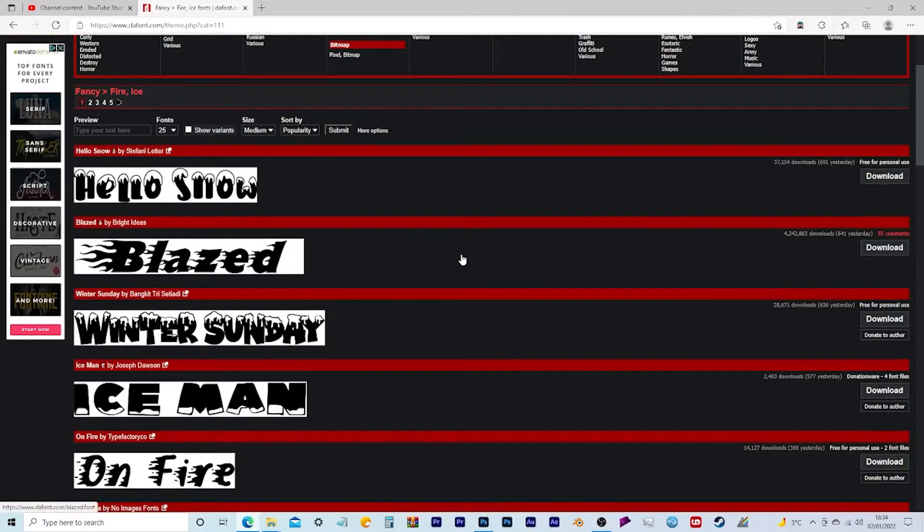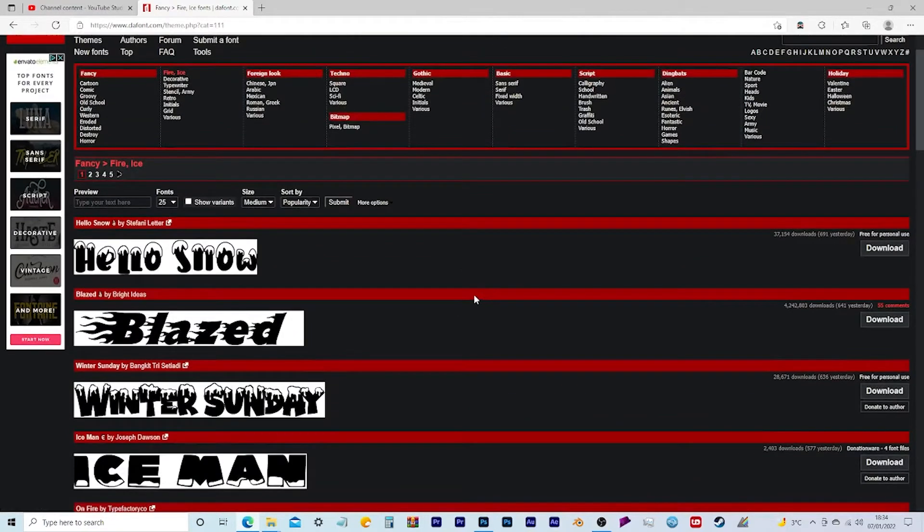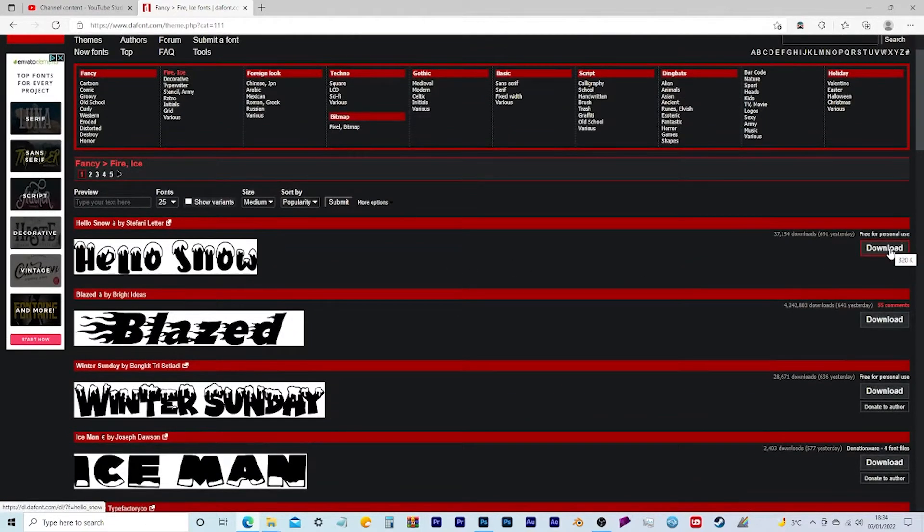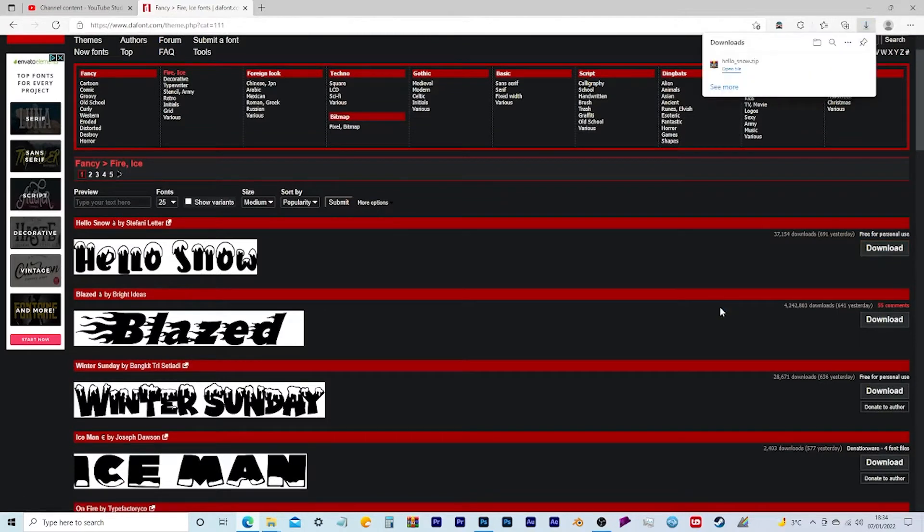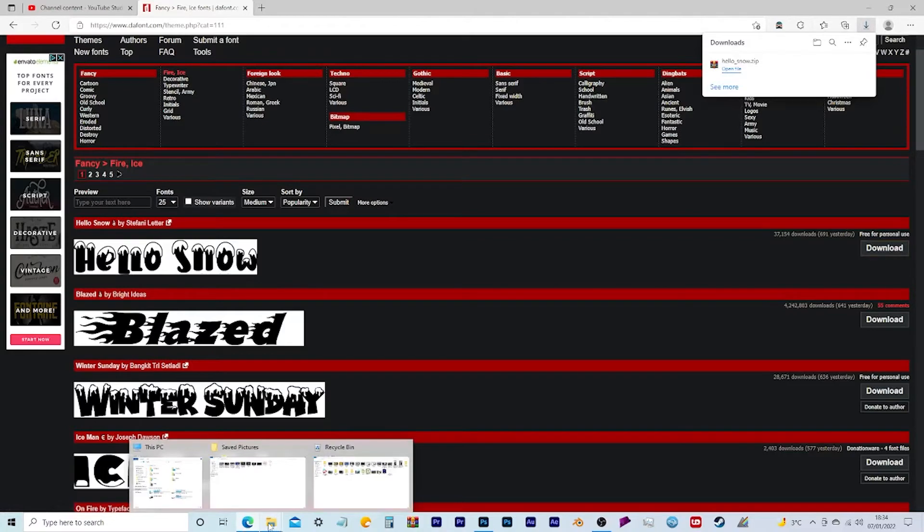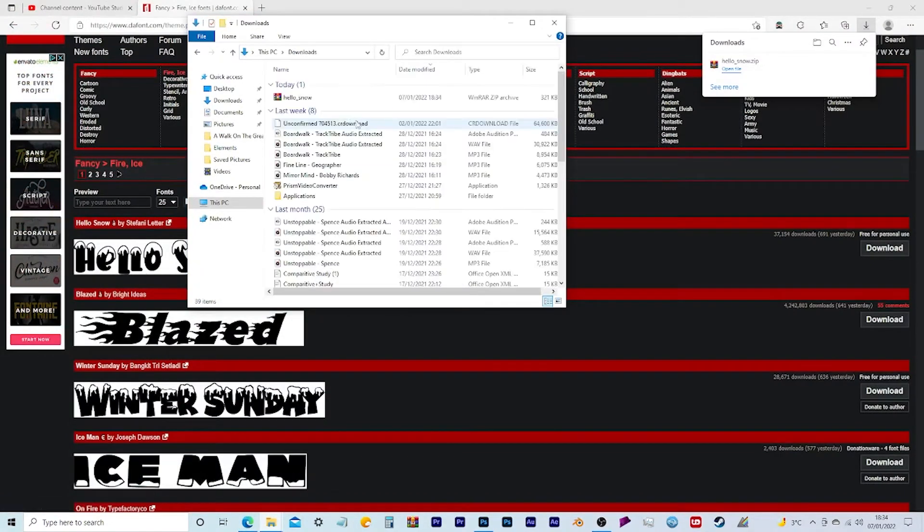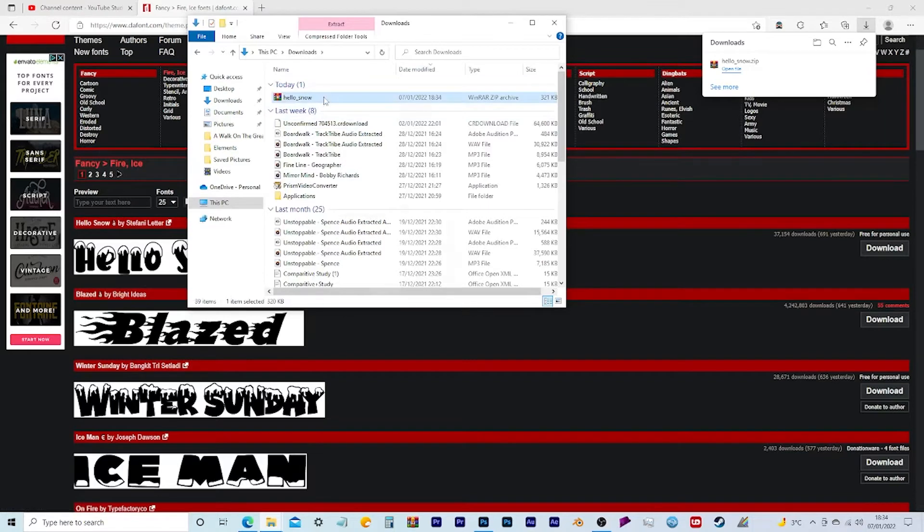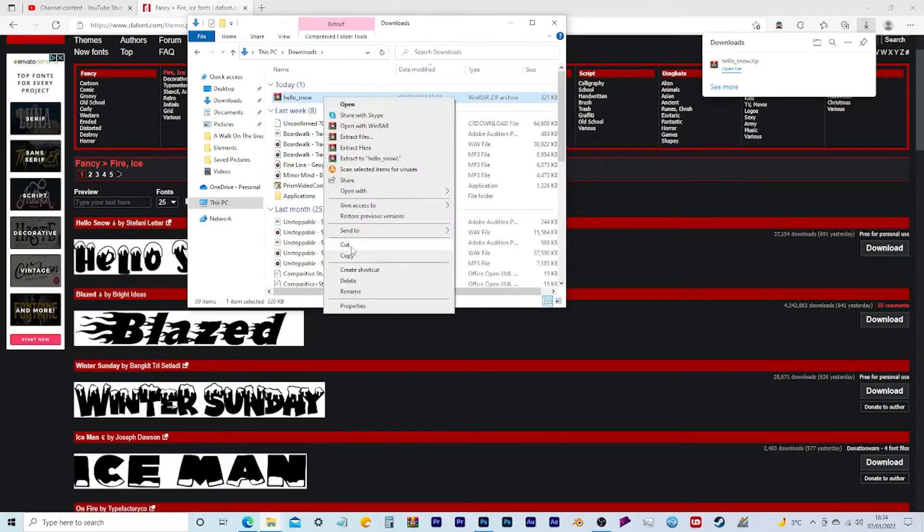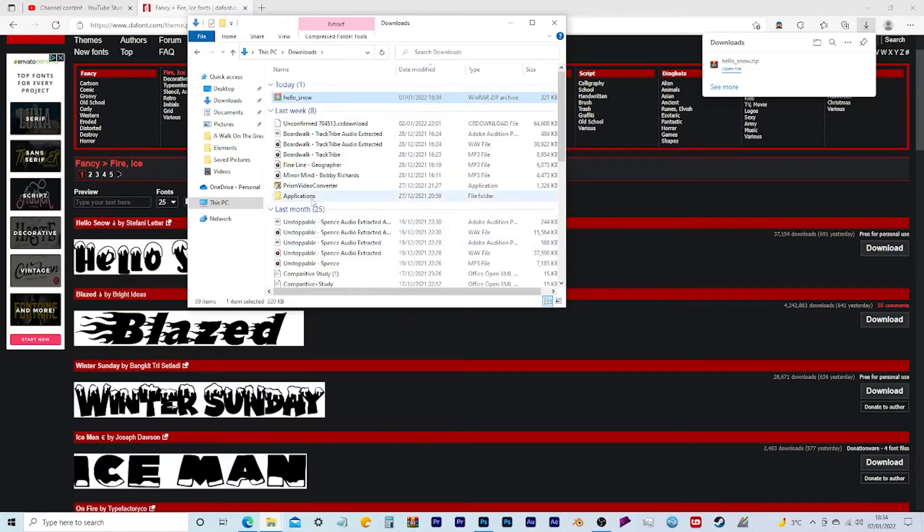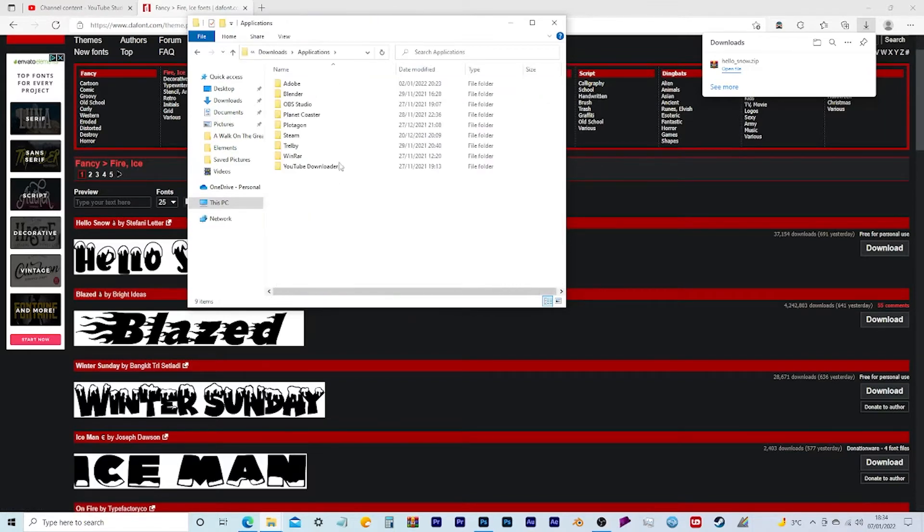So in order to download a font, all you have to do is click on the download which will be here, and then that should create a zip file. And if I go into my downloads, I can then move it into the area I want it to be.